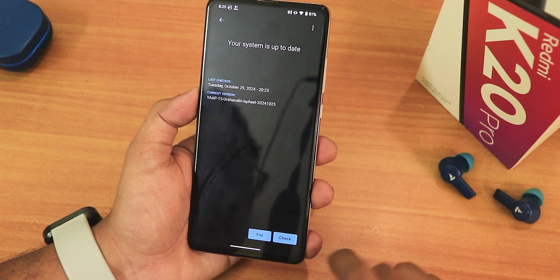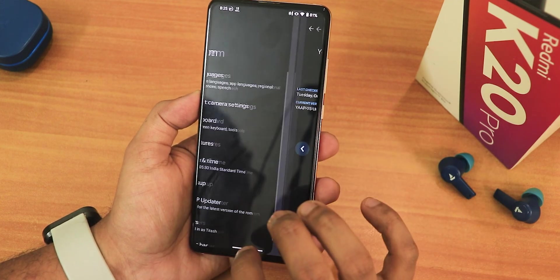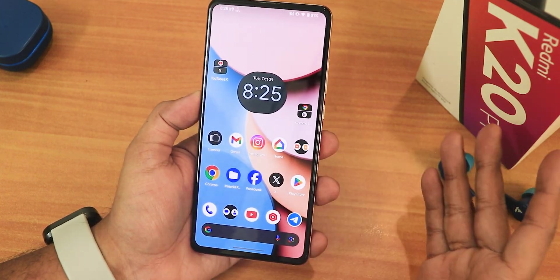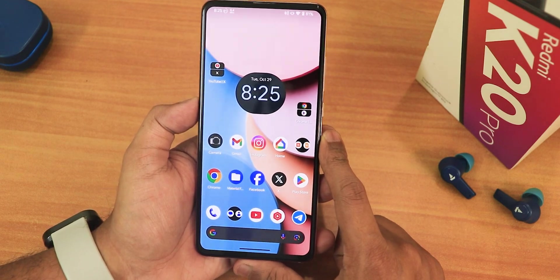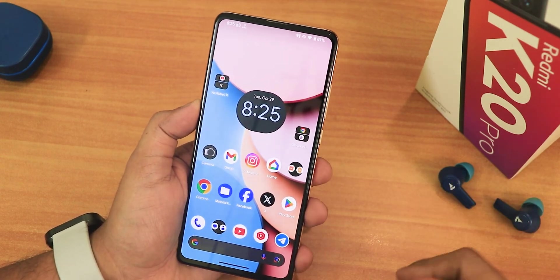In the updater right now it shows the current version and there is no newer build as of right now, even if I check — as you can see. So yeah, that is how you dirty flash or update your Android 15 ROM on the Redmi K20 Pro.